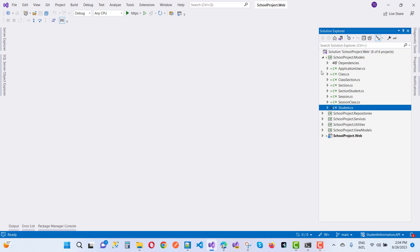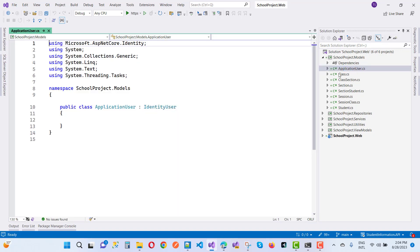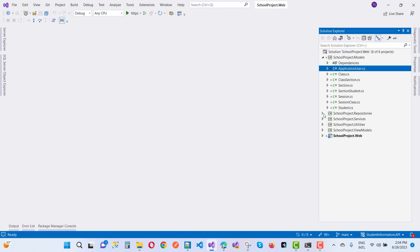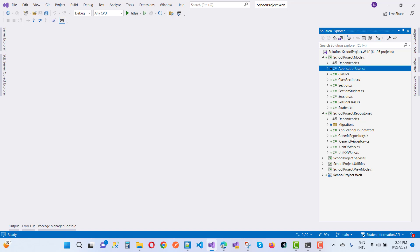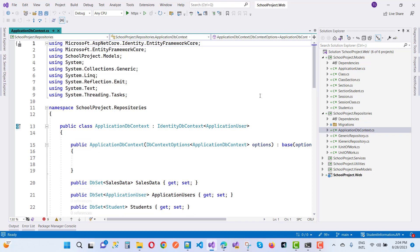ApplicationUser is fine — it's added for identity and login purposes. The relationships are: Session and Class via SessionClass, Class and Section via ClassSection, Student and Section via SectionStudent. Moving to the Repository section, adding repositories. Here we have a Generic Repository. Also adding the ApplicationDbContext.